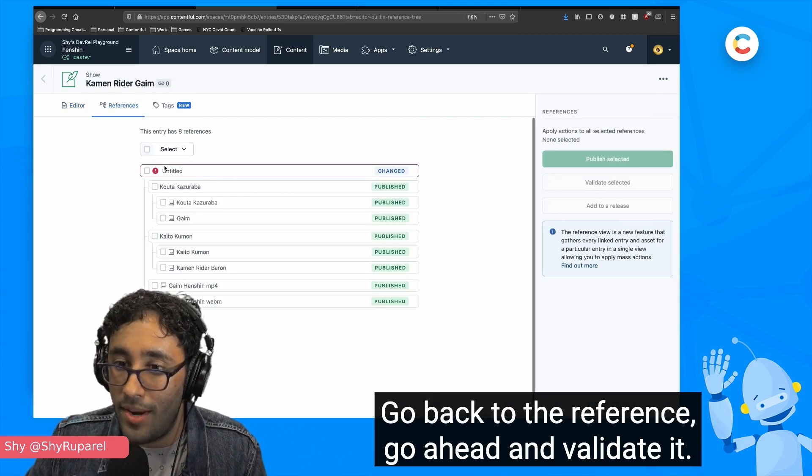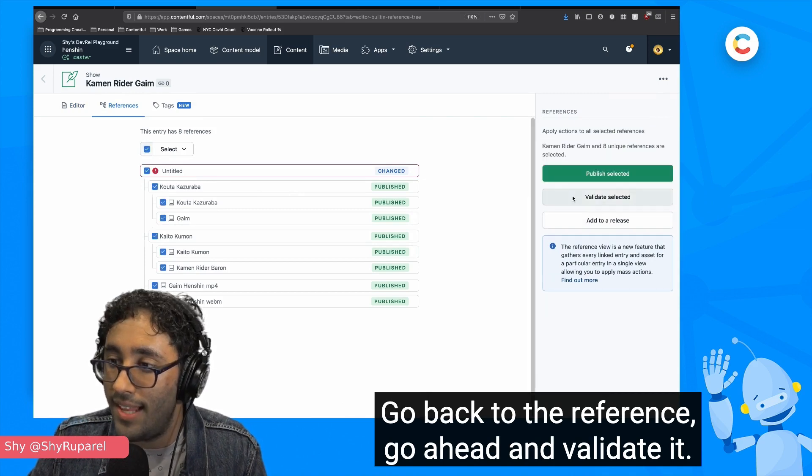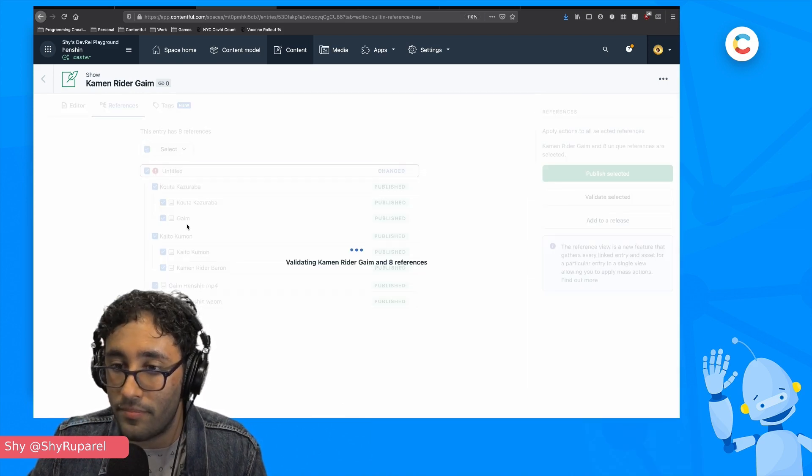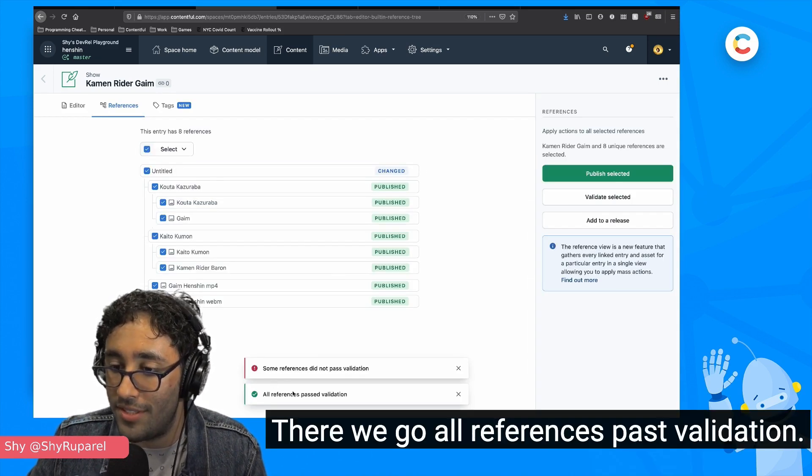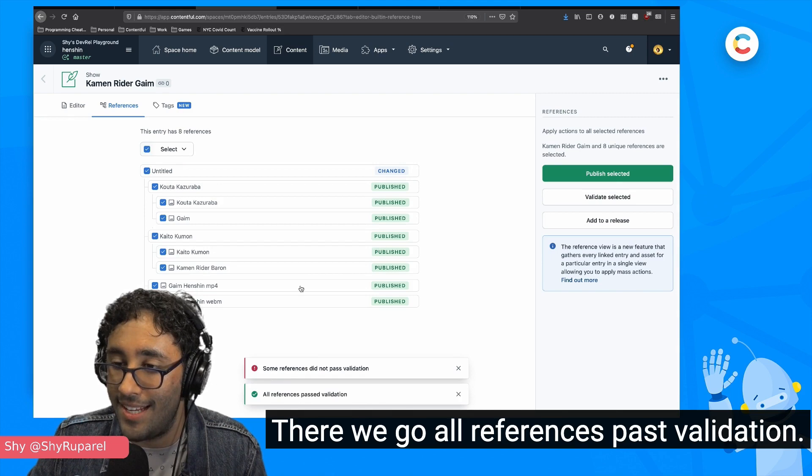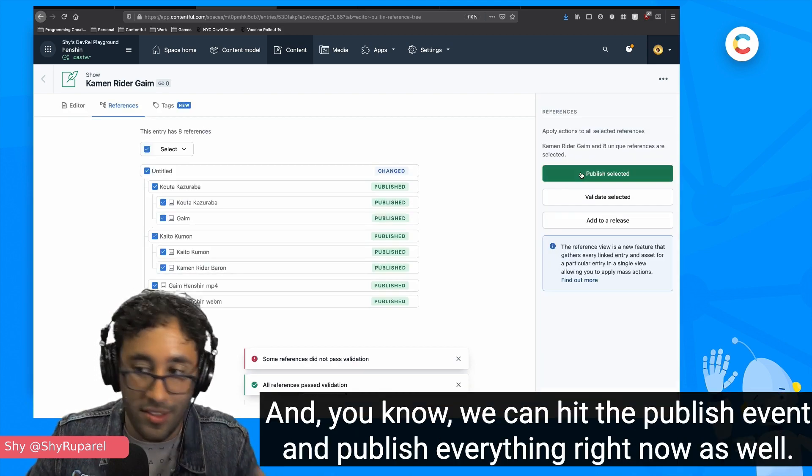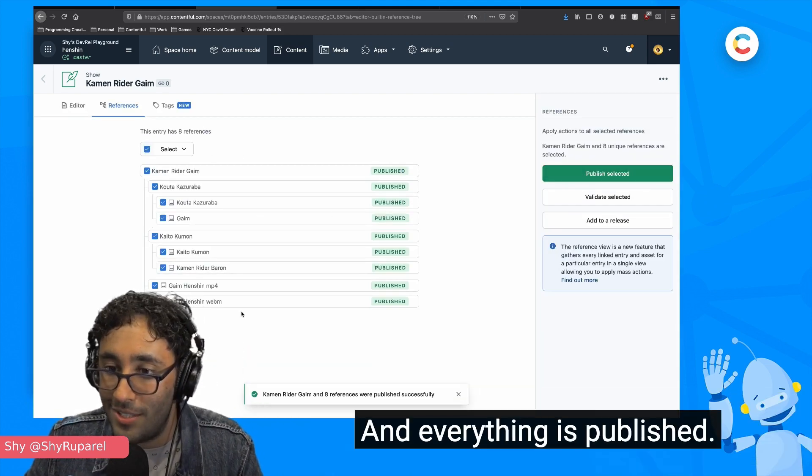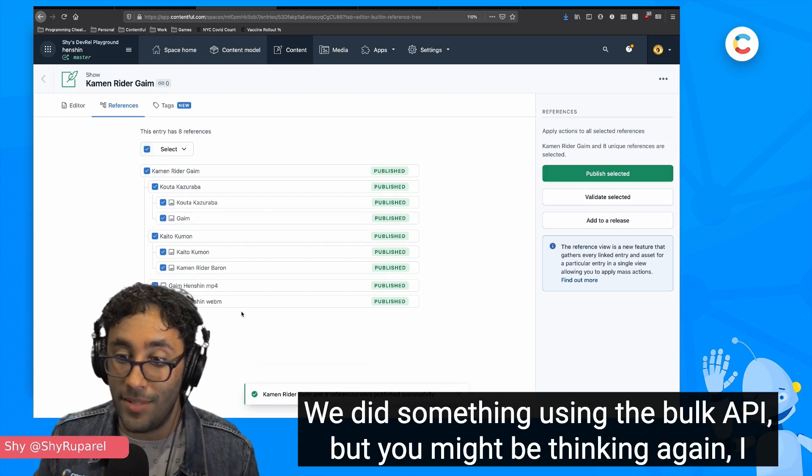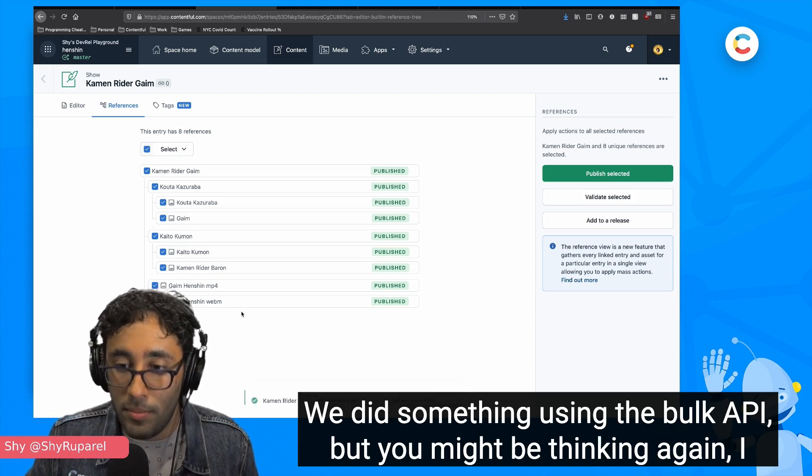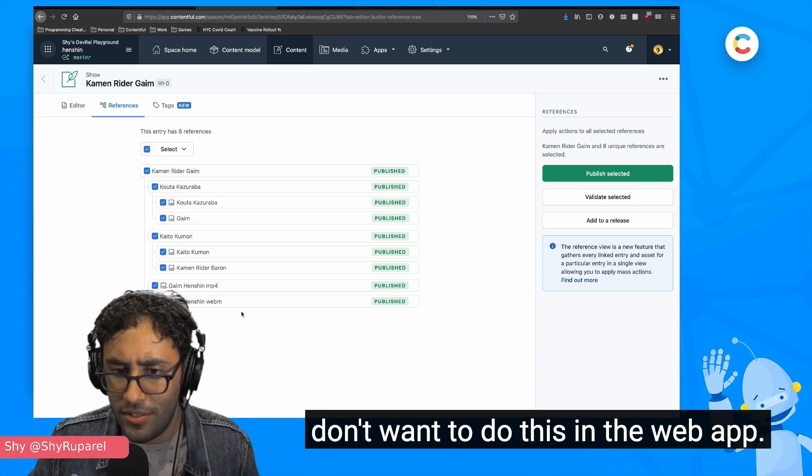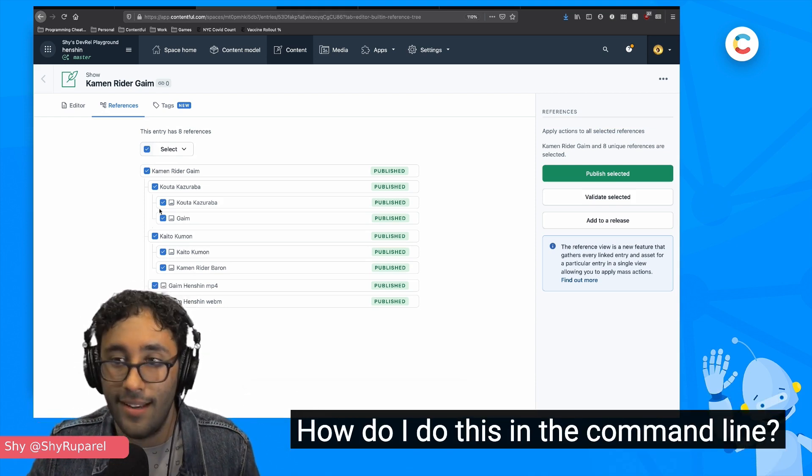Go back to the reference, go ahead and validate it. There we go. All references passed validation. And we can hit the publish event and publish everything right now as well. And everything is published. We did something using the bulk API, but you might be thinking again, I don't want to do this in the web app. How do I do this in the command line?